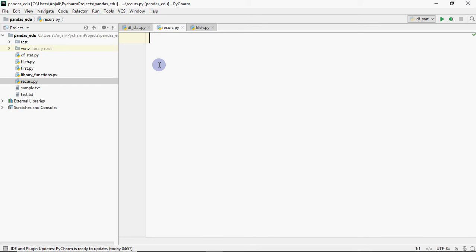The first thing is: what is recursion? Recursion is when a function calls itself to perform an operation. We have seen how we can create functions, arguments, and library files. Now the advanced concept is recursion — how a function can call itself.